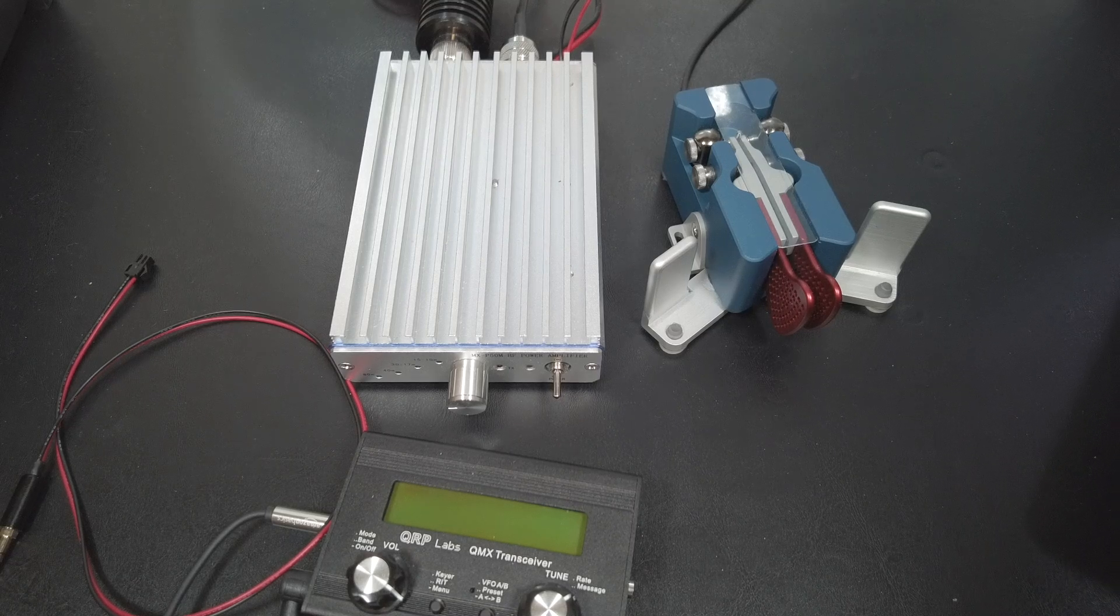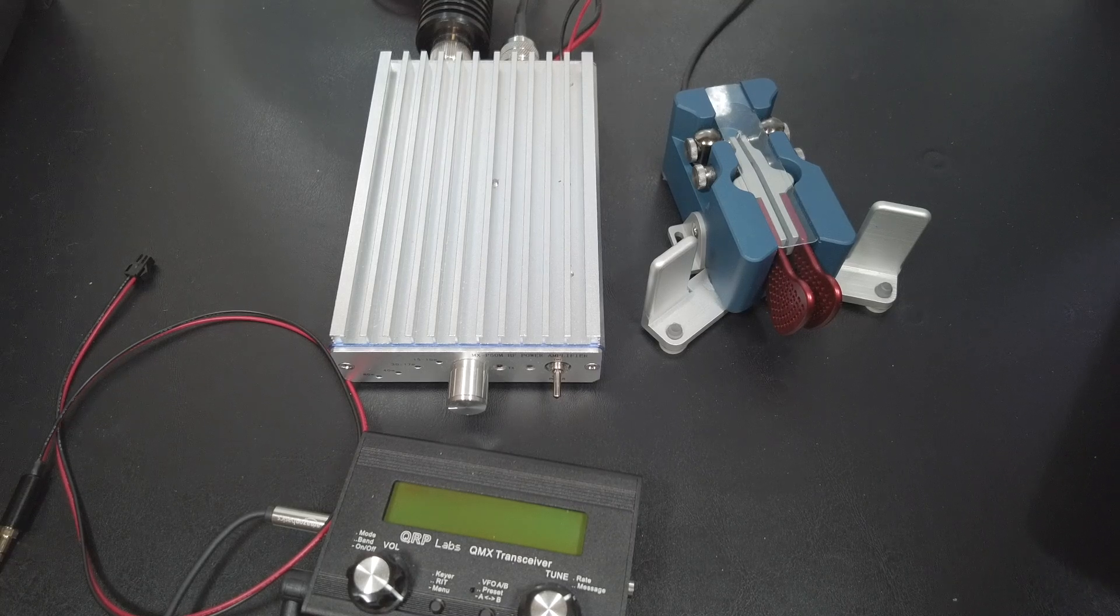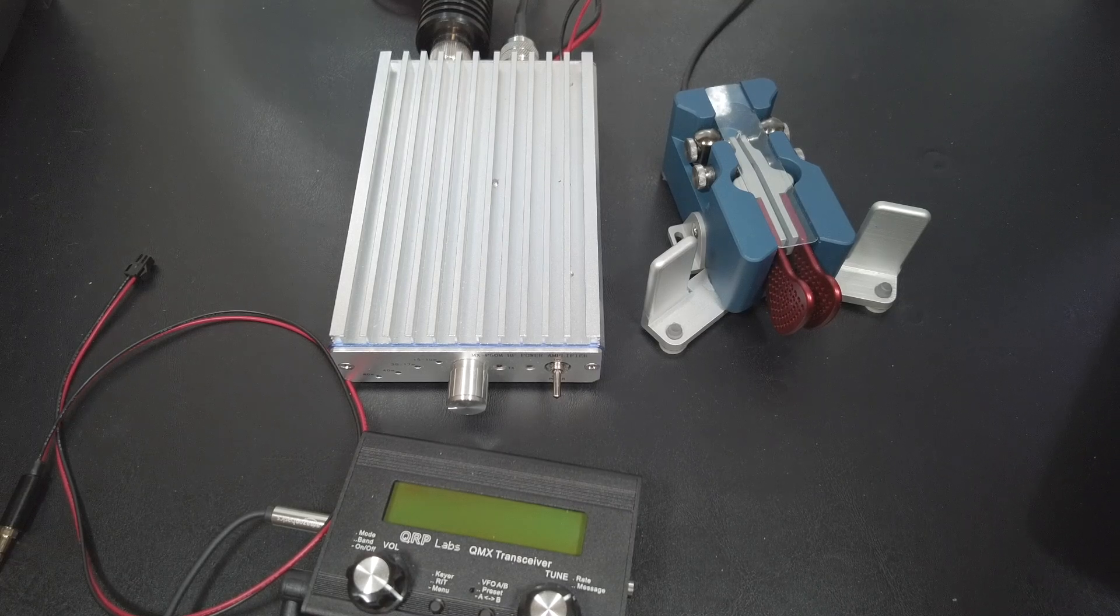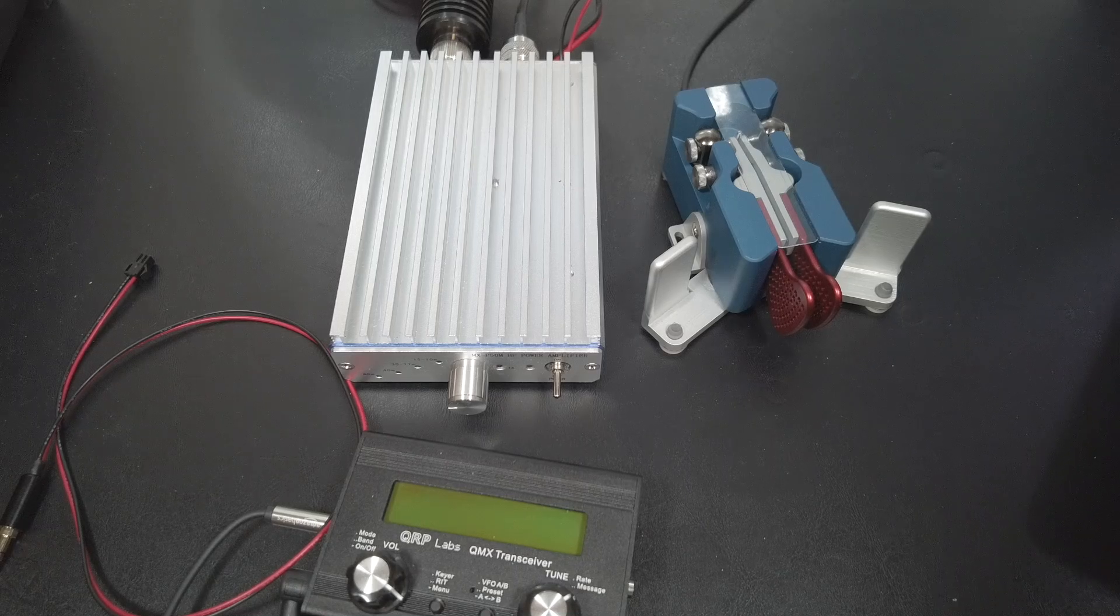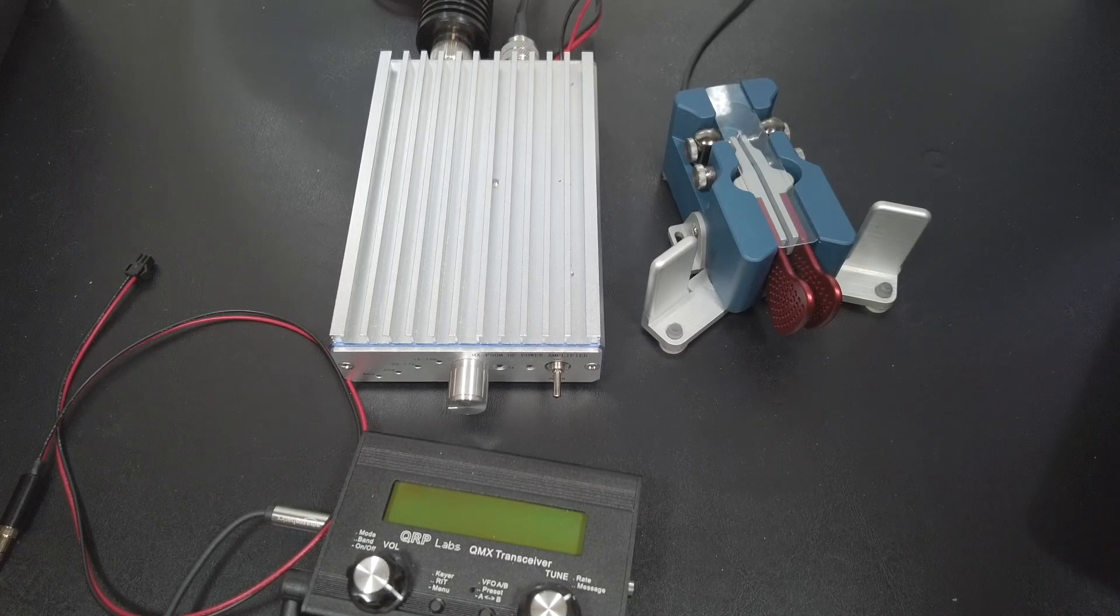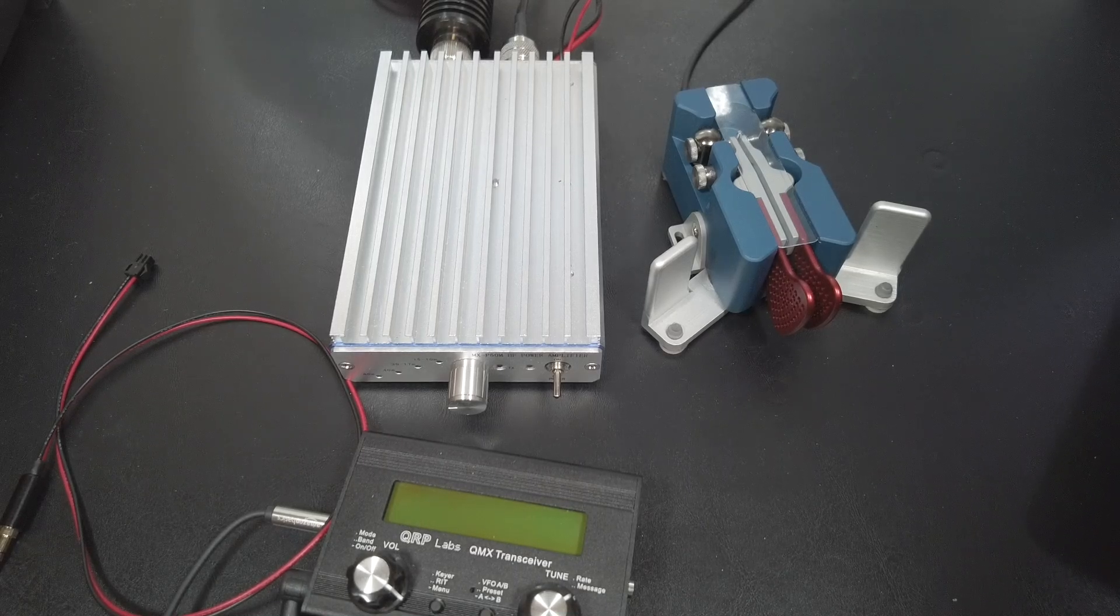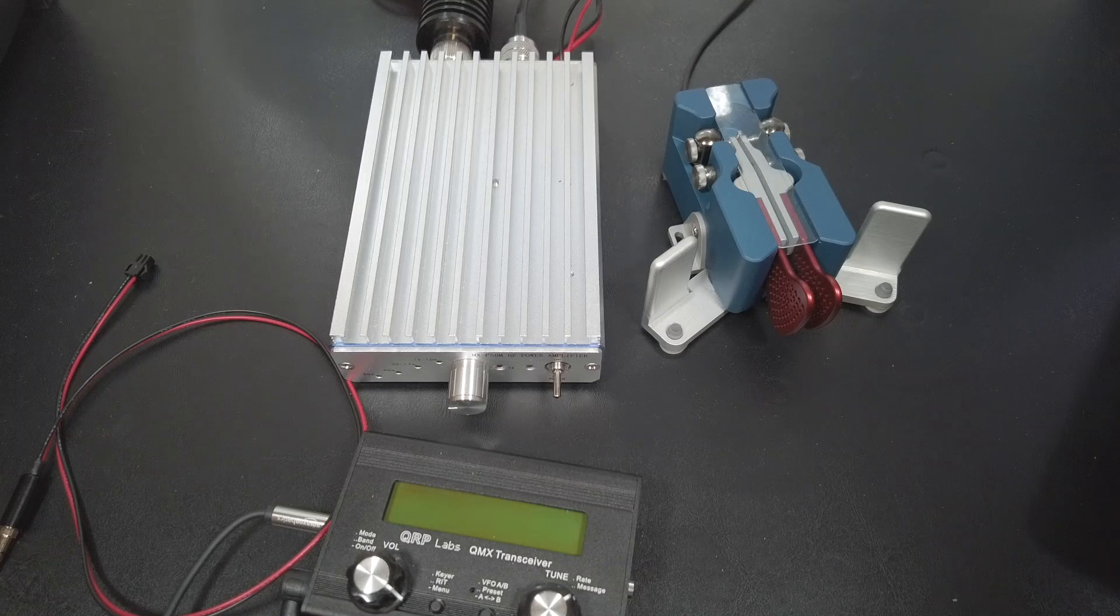If you don't already have the parts in your junk bin, then it may be worth it just to buy the finished cable. Once you have the cable, you have to configure the QMX to ground out the PTT connection when it transmits.